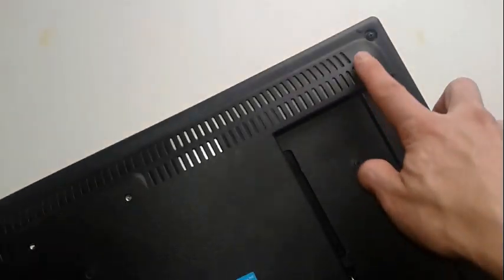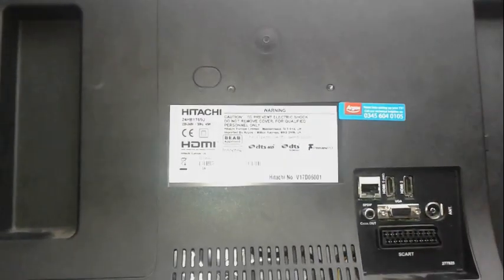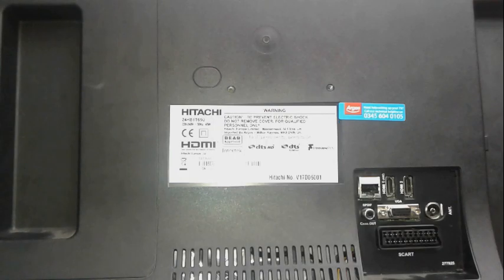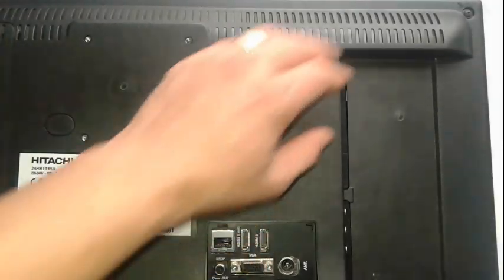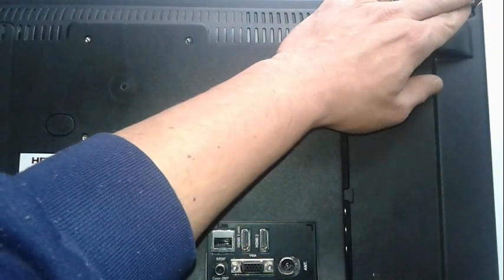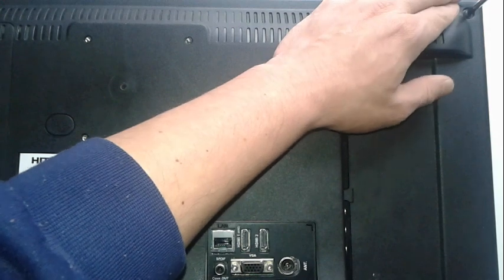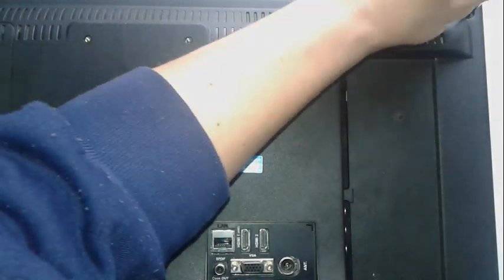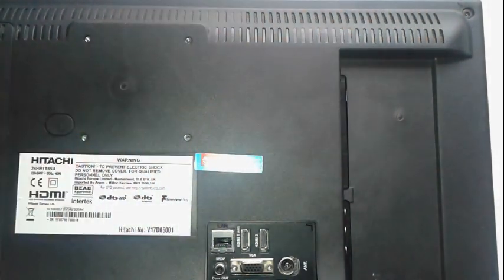As you can see, we got one screw here, one in the other corner as well, another one here and one in the bottom. We're gonna take them apart with our Phillips screwdriver. This one should go, this one off.